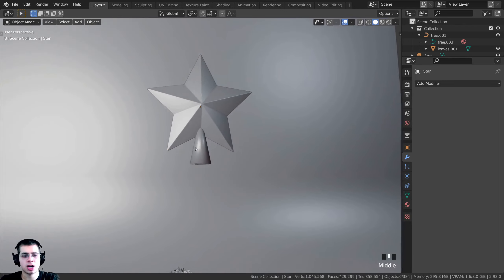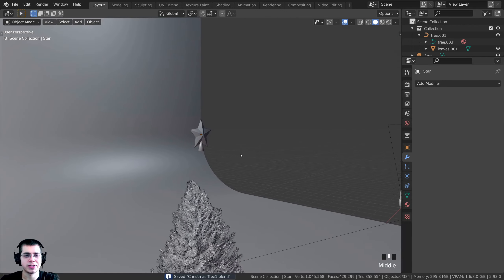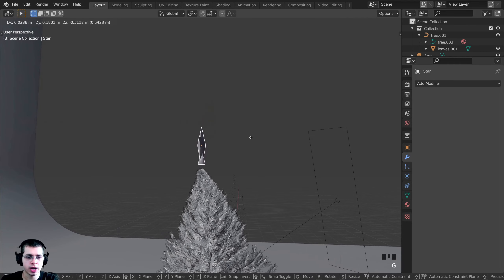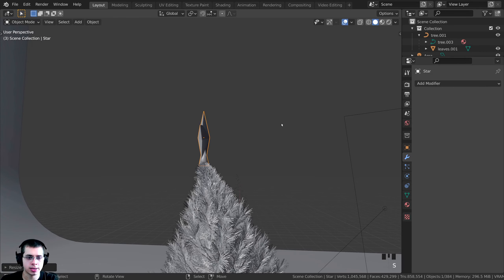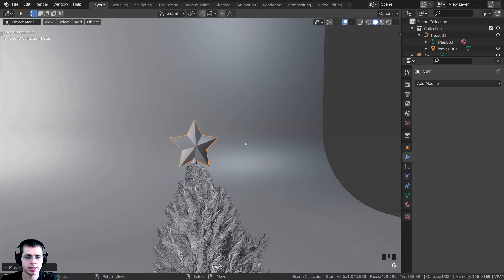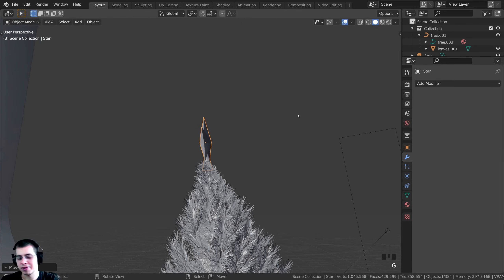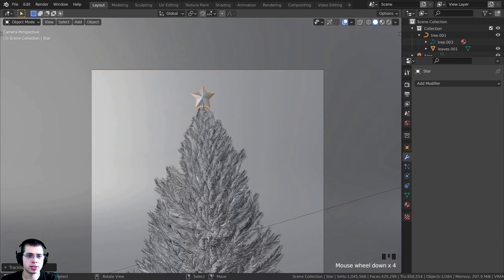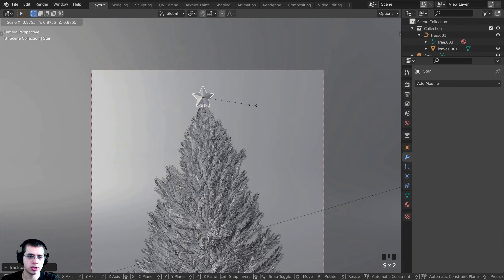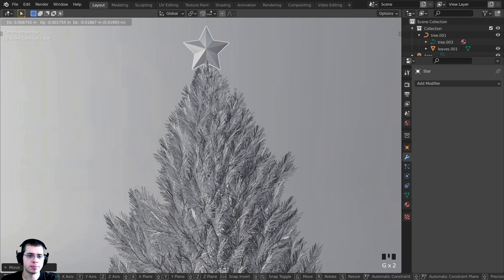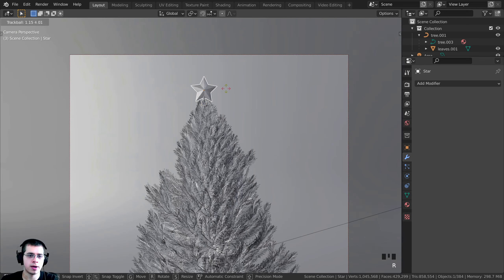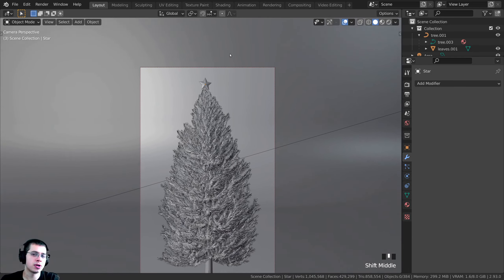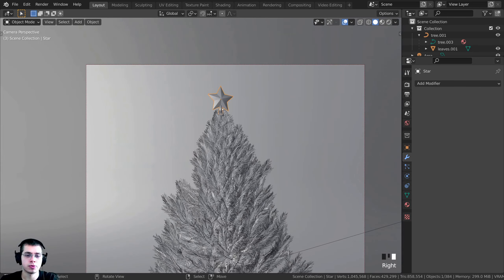Tab back into Object Mode. The star looks great. Press G to grab and bring it down slightly, then S to scale, positioning it at the very top of the Christmas tree. Rotate it so it sits nicely. Adjust the size to whatever looks good — I'll make it a bit smaller and tuck it right in there.